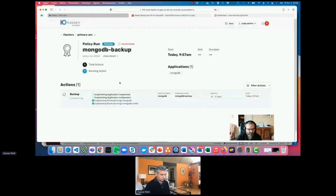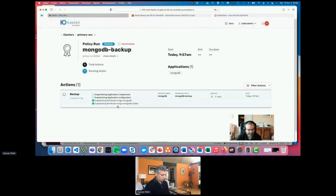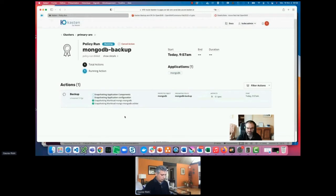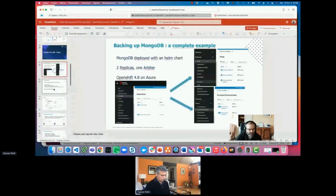The policy is running now. During this time, we can discuss consistency—because taking a snapshot of the volume is good, but is it enough to make a good backup of your MongoDB application? The answer is often no, and we need to discuss why. Let's look at the different strategies available.